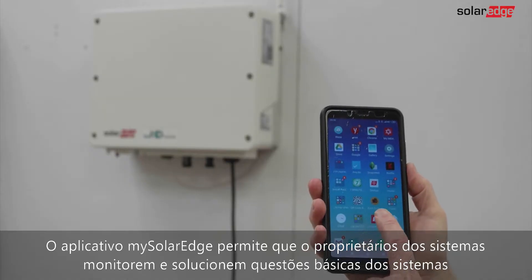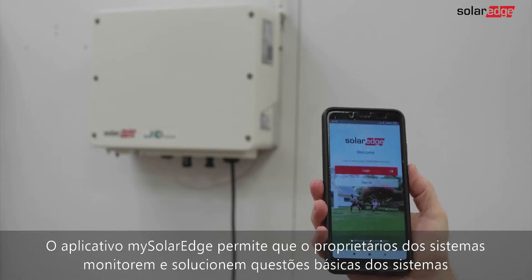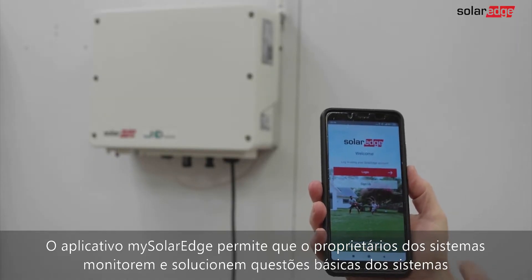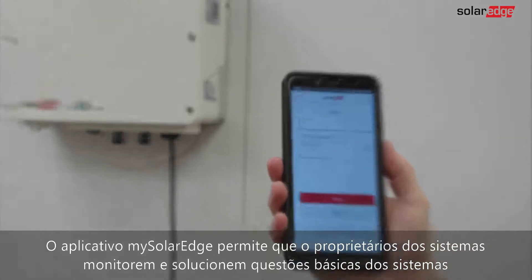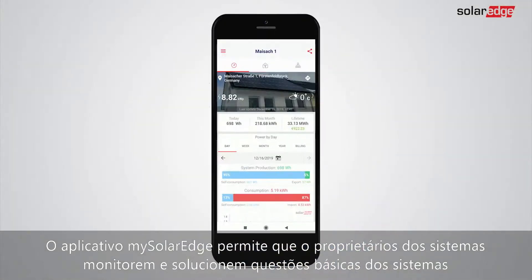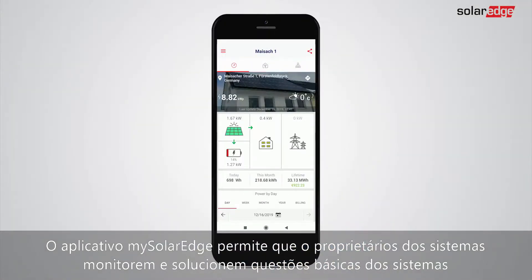My SolarEdge app allows system owners to monitor the system, troubleshoot and fix basic issues without requiring installers to visit the site.